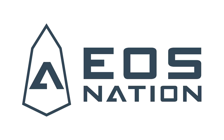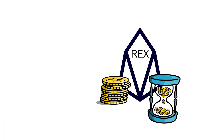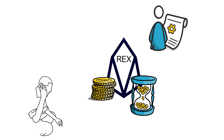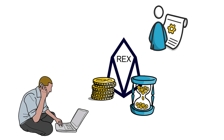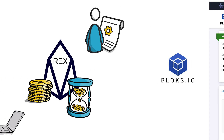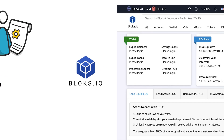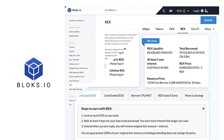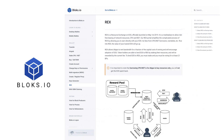Hello EOS Nation! Today we'll review what REX is, how it works, and how you can use it. To access REX, we'll be using Blocks.io. We'll also link to the Blocks.io forum, which will further explain how REX works.